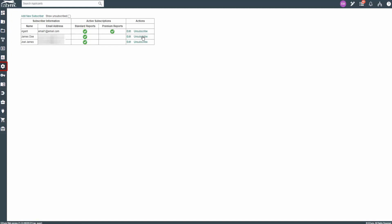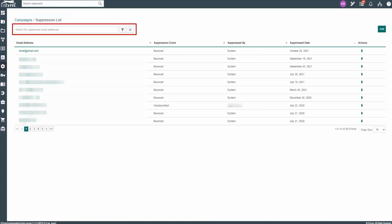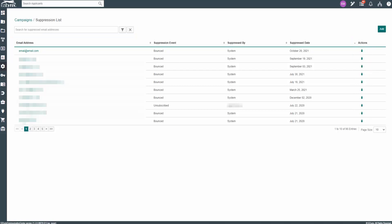To check the list, hover over Settings and click on Email Suppression List. You can search for your email using the search bar at the top. If you find your email, you can click on the trashcan to remove it from the suppression list. You can also see why the email is in the suppression list by looking at the suppression event.